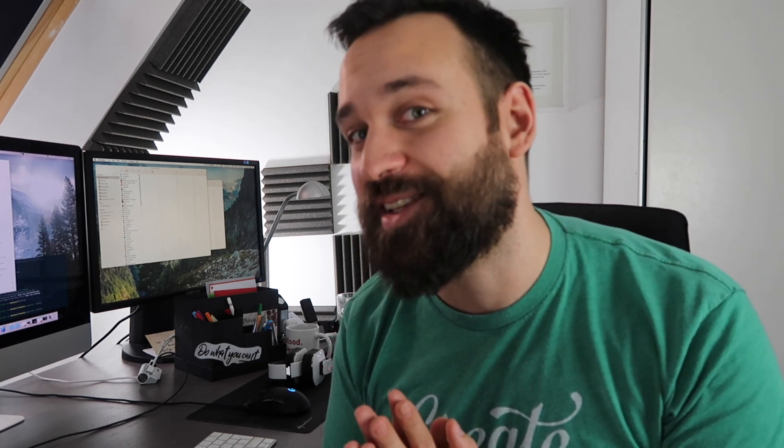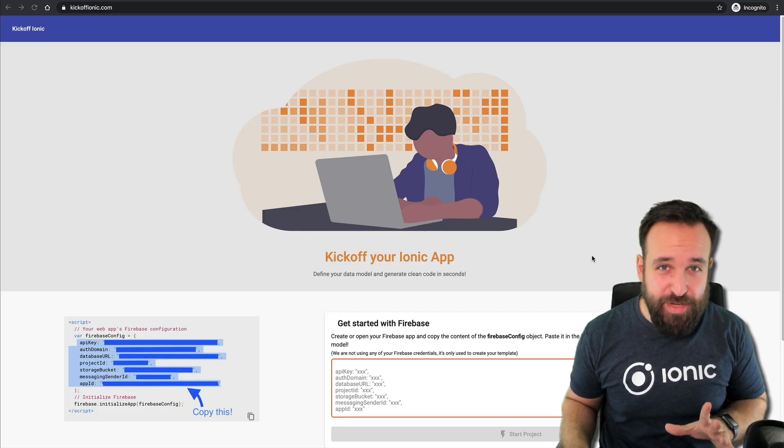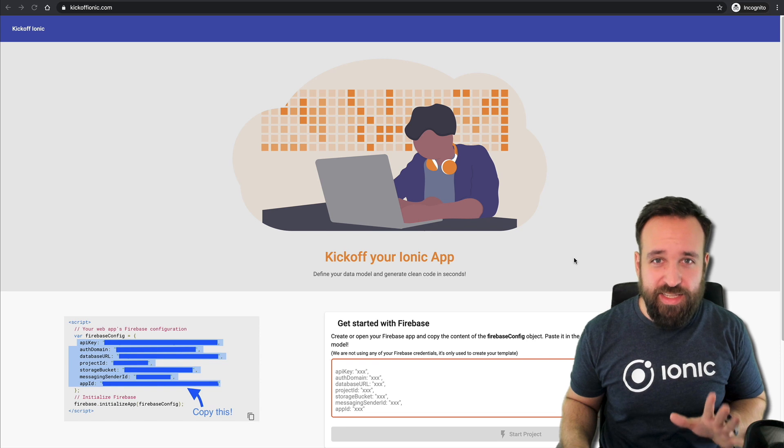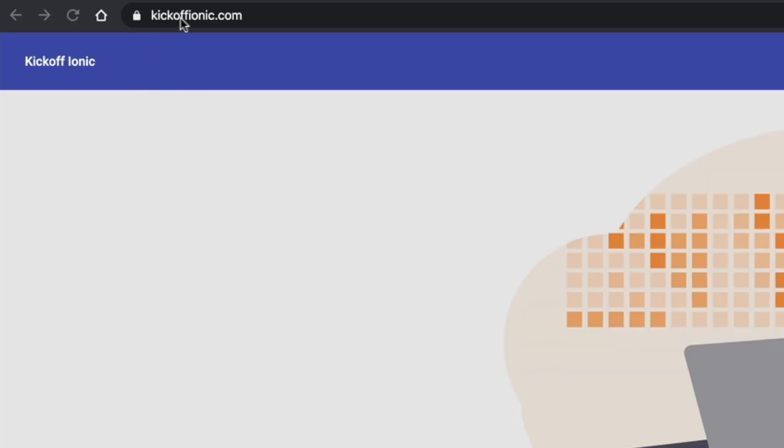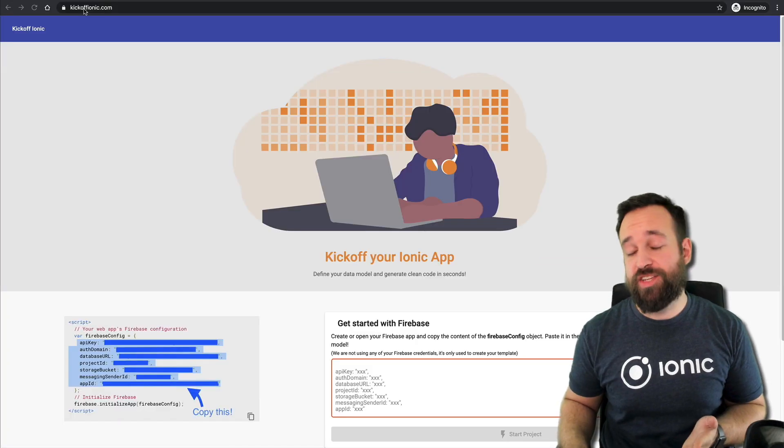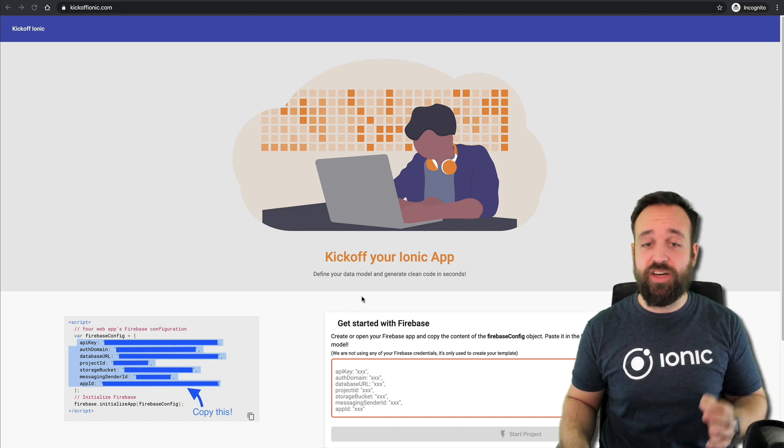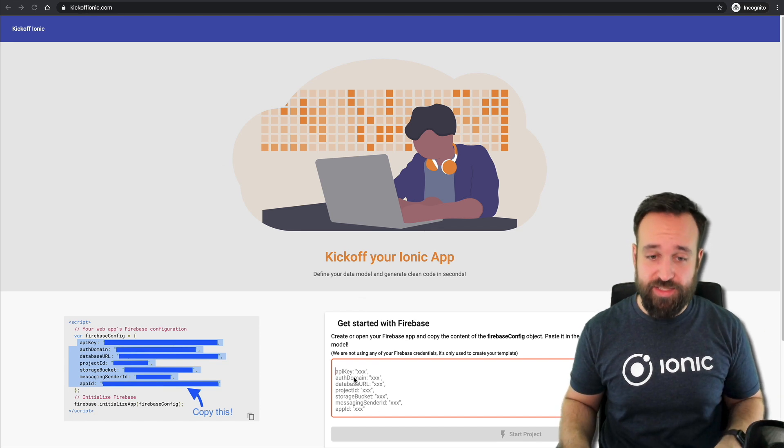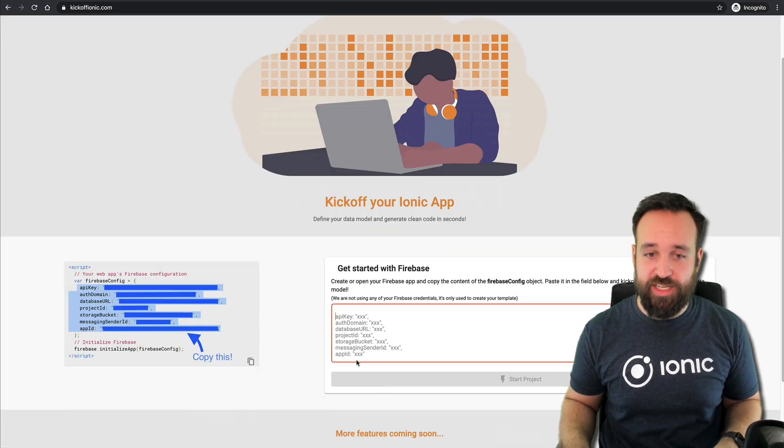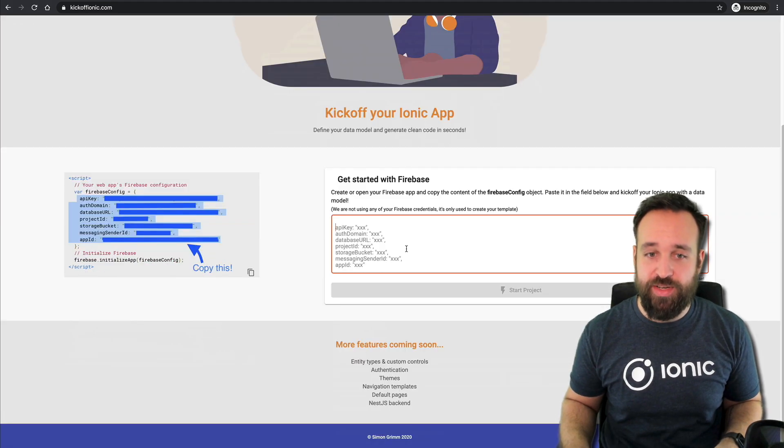So here it is. Alright, here's my minimum ugly version for you. You can find it at kickoffionic.com. I would love to get your feedback if you're using Ionic on this project. So really quickly showing you what's going on.